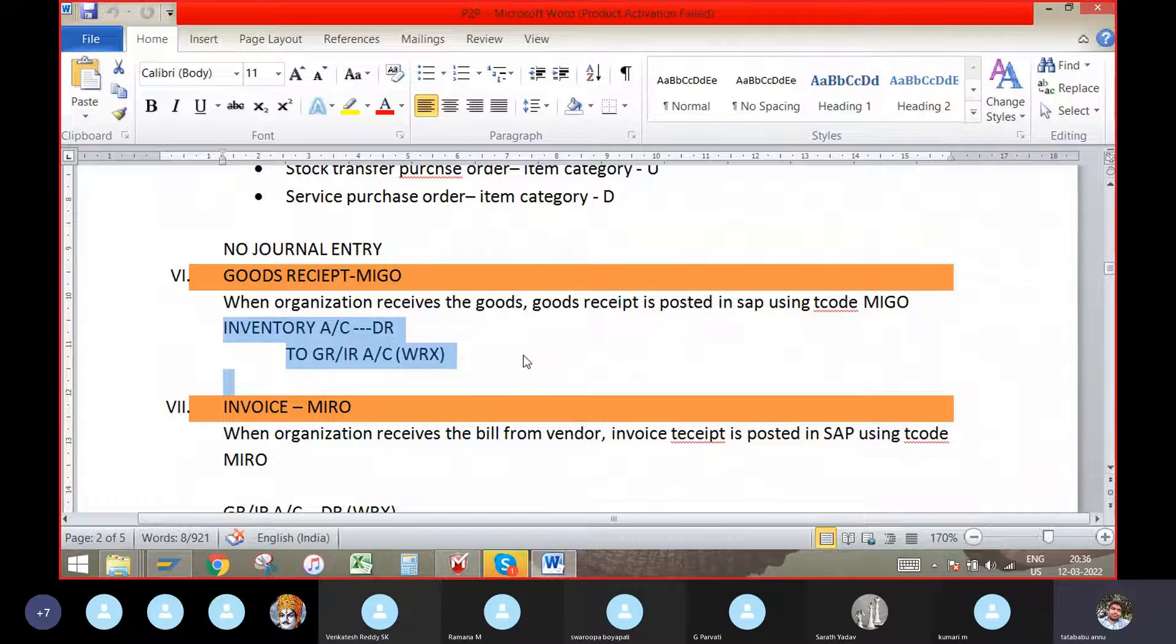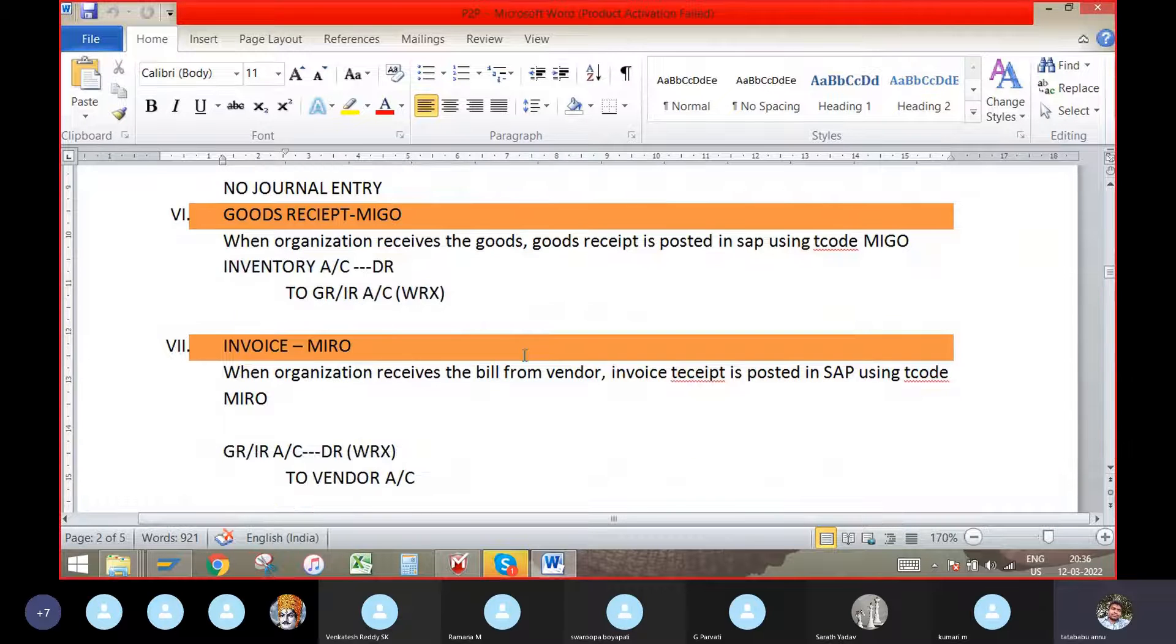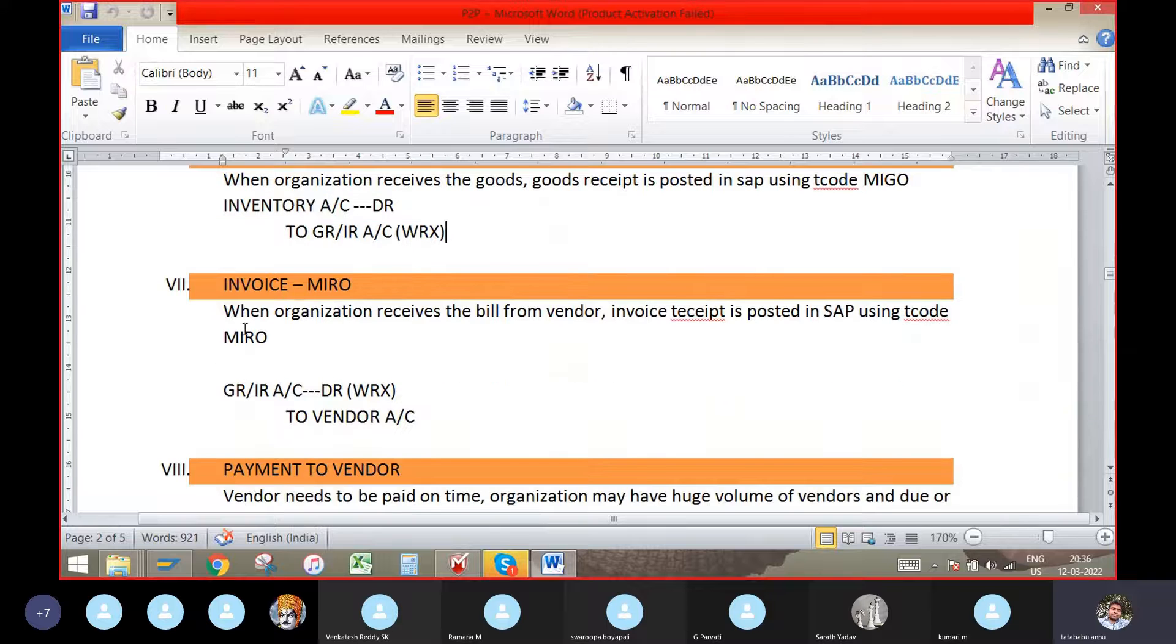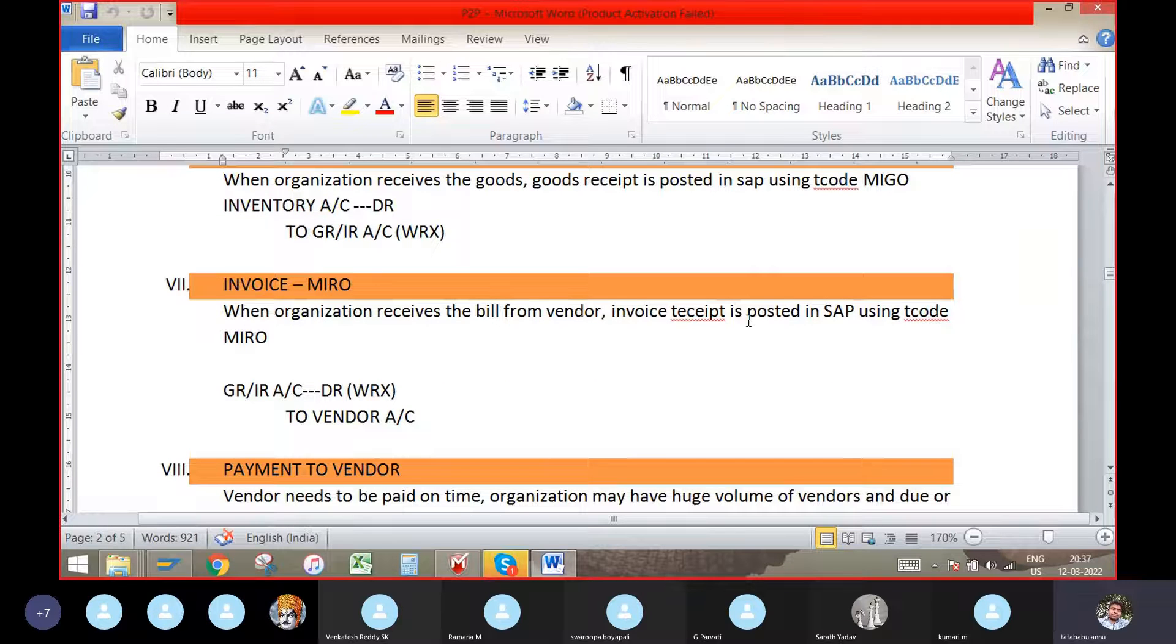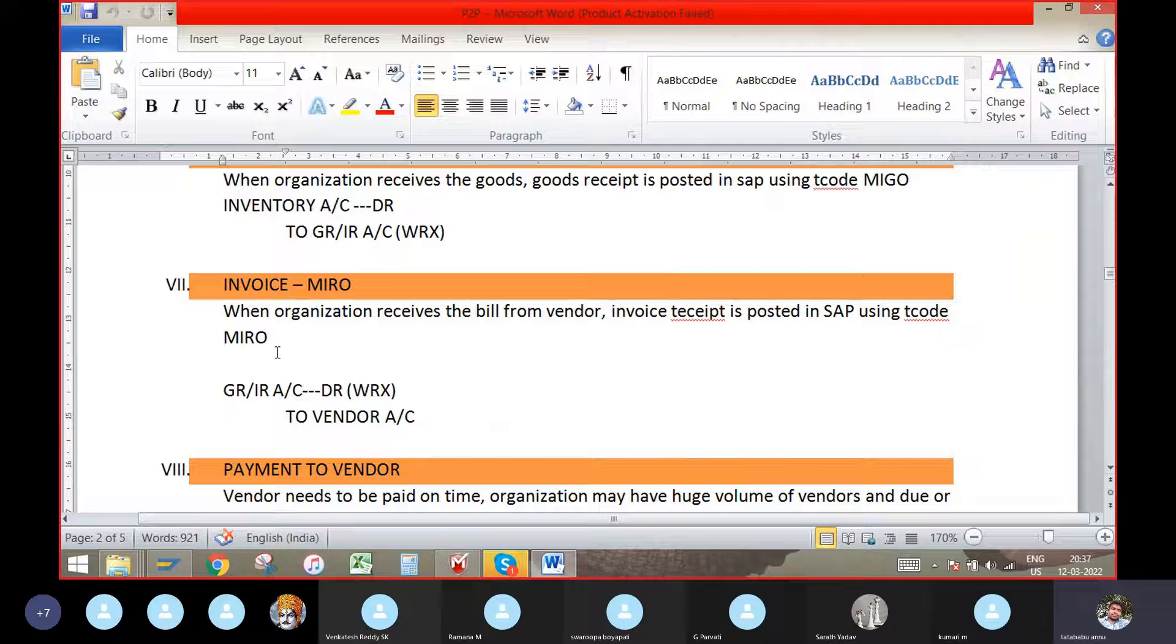In MIRO, when organization receives the bill from the vendor, invoice receipt is posted in SAP using tcode MIRO.